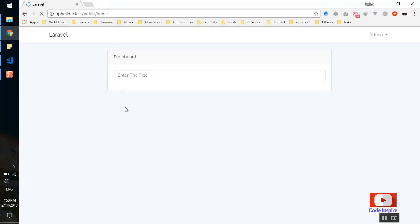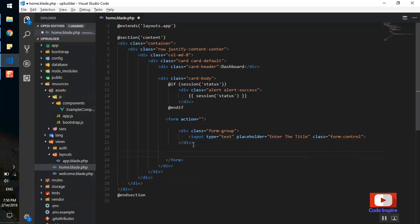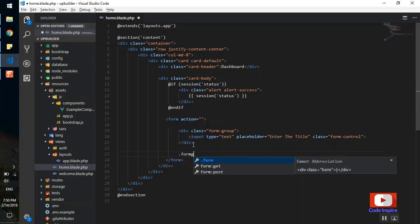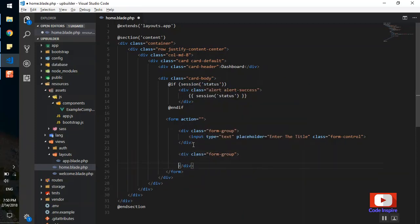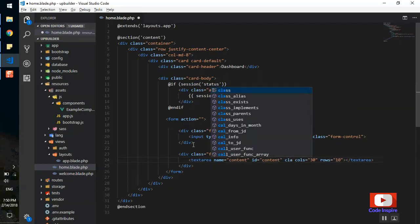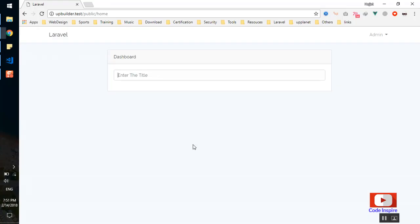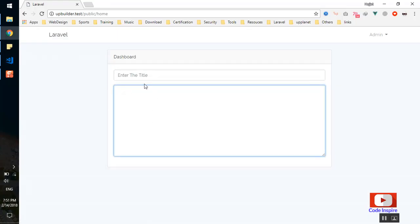The placeholder will be 'Enter the title'. As you know, Laravel 5.6 comes with Bootstrap 4, so the styling is Bootstrap 4 — that's why the design is a bit changed. I'll add one more form group here with a textarea. The name is 'content', the id is also 'content', and it has a class of 'form-control'. Let's see how it looks.